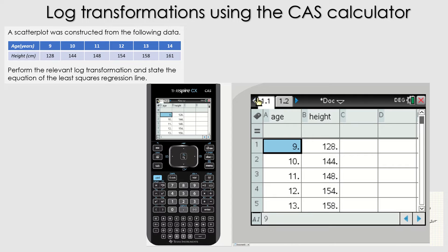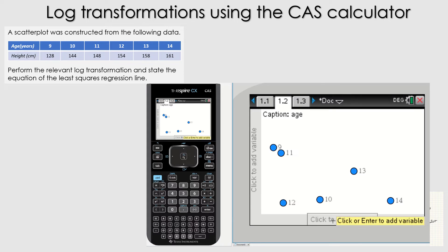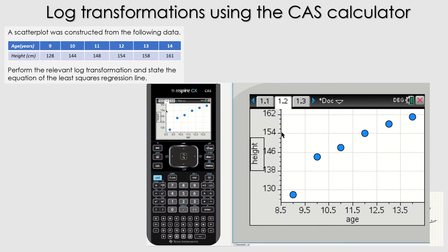Let's have a go at performing a log transformation on the CAS calculator. I've already entered the data values. A scatter plot was constructed from the data — perform the relevant log transformation and state the equation of the least squares regression line. It's really important to note that on the previous question we were told which transformation to perform, whereas on some occasions you'll have to decide which one to use — and that's where the circle of transformations comes in. I've entered the values into lists and spreadsheets. Let's go to data and stats and plot our scatter plot. Checking the circle of transformations, the only log transformation we can perform for data with this specific curve is a log of the X variable.